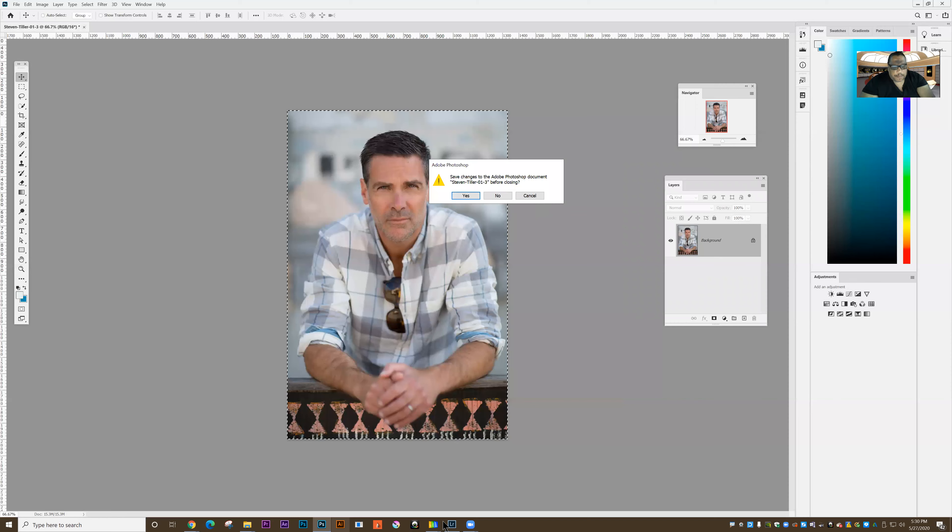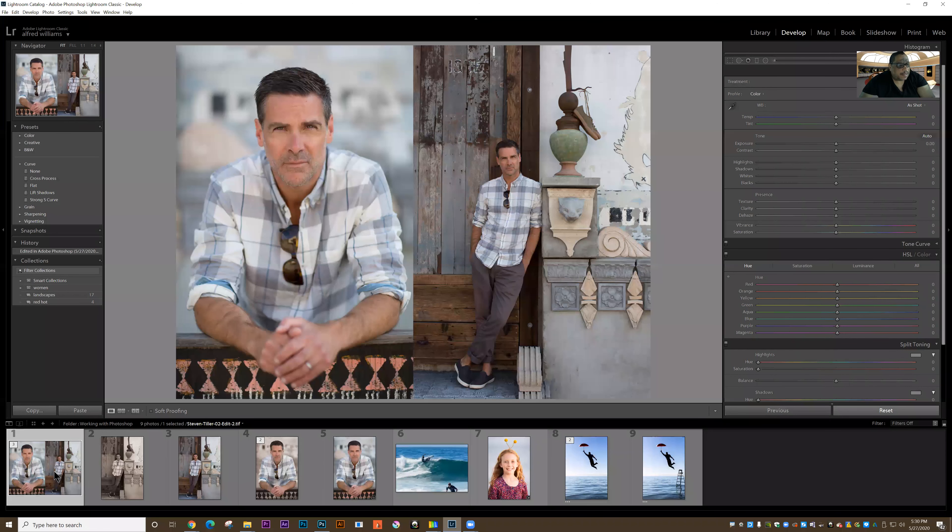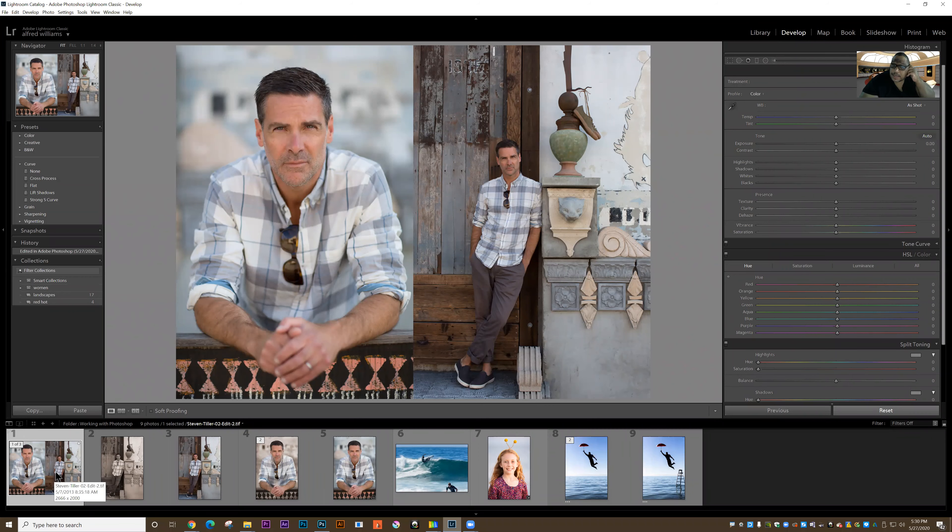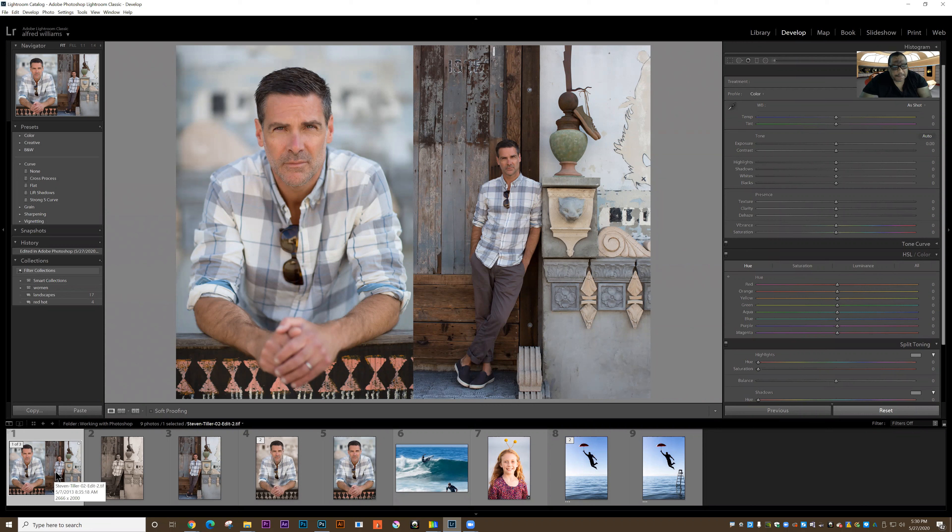And then I go back to Lightroom. And I've got this new image that before didn't exist. And I've done something that would be near about impossible to do in Lightroom. So those are some different ideas about how I can move between Photoshop and Lightroom. Let's stop there.